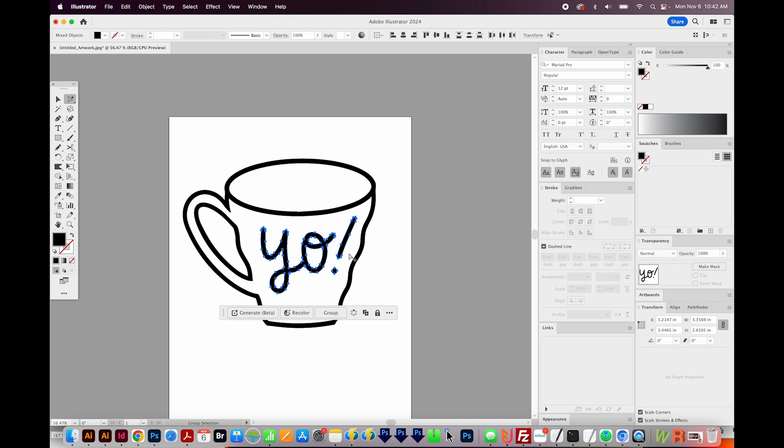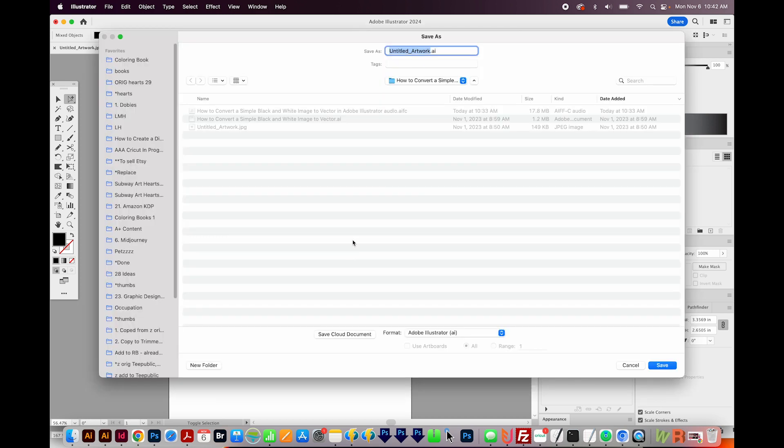Now to save this, you'll want to save as an AI document. So I'll hit SHIFT CMD S or SHIFT CTRL S to do Save As. It's also under File. And I'm going to save this as CoffeeCup.ai. And the format down here will be Adobe Illustrator, and that's what you want. So we'll save that.